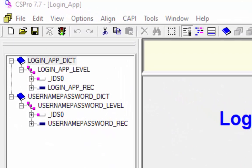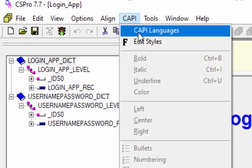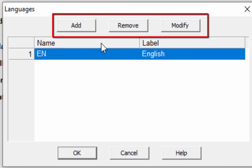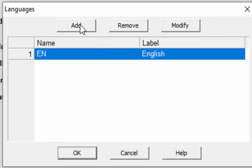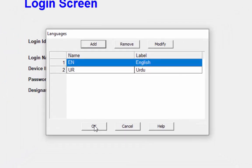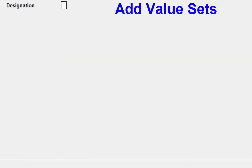Now we will define language. From the CAPI menu, select CAPI Languages. The CAPI Languages dialog box will be displayed. CSPro is using English as the default language. You can add, remove, or modify your application's CAPI languages. We are going to add Urdu as another language. The name must be unique and cannot contain spaces. Press OK to continue.